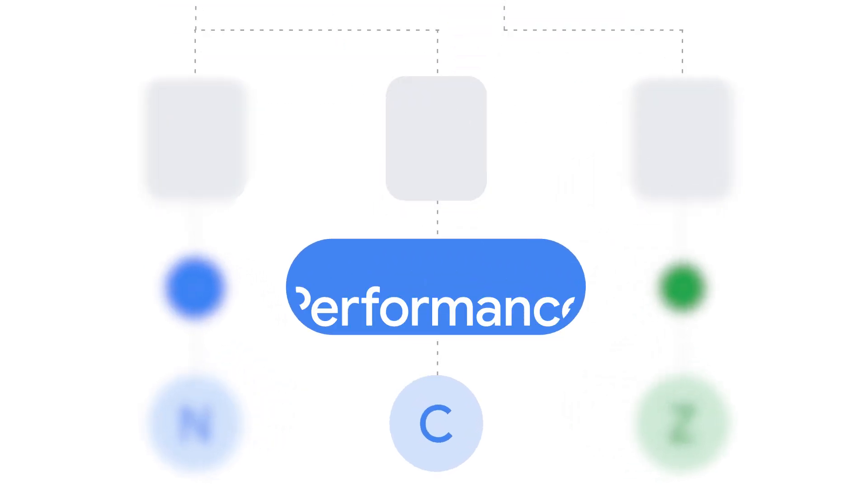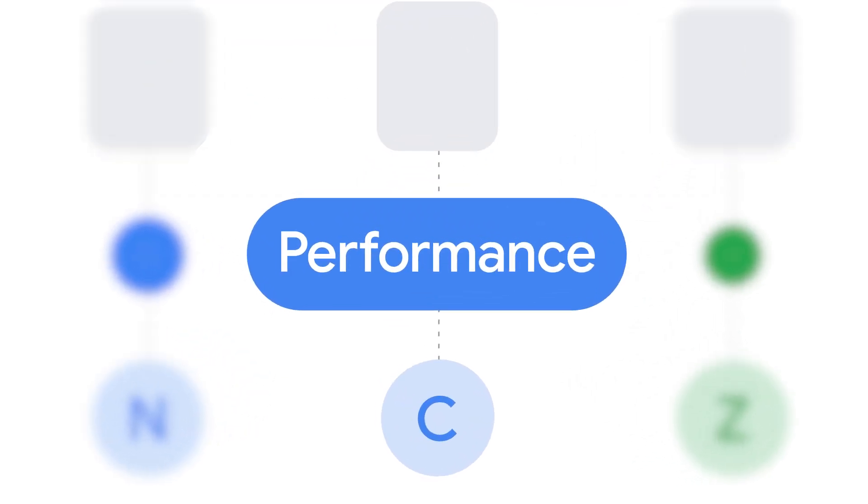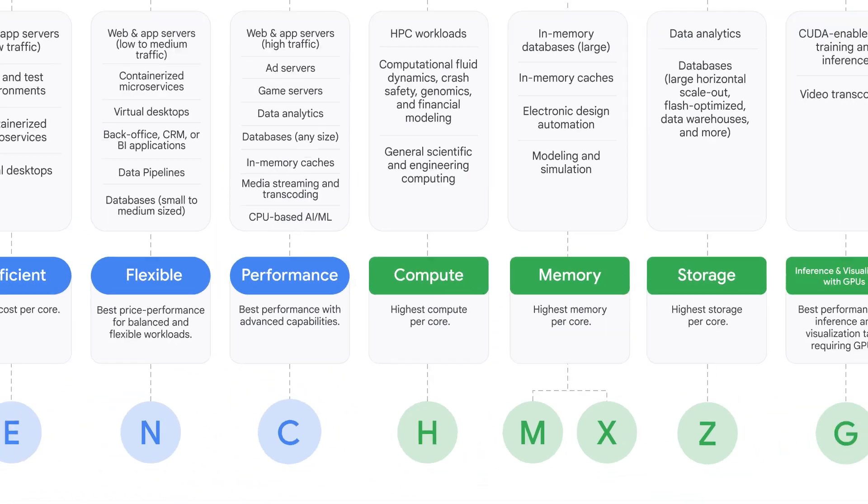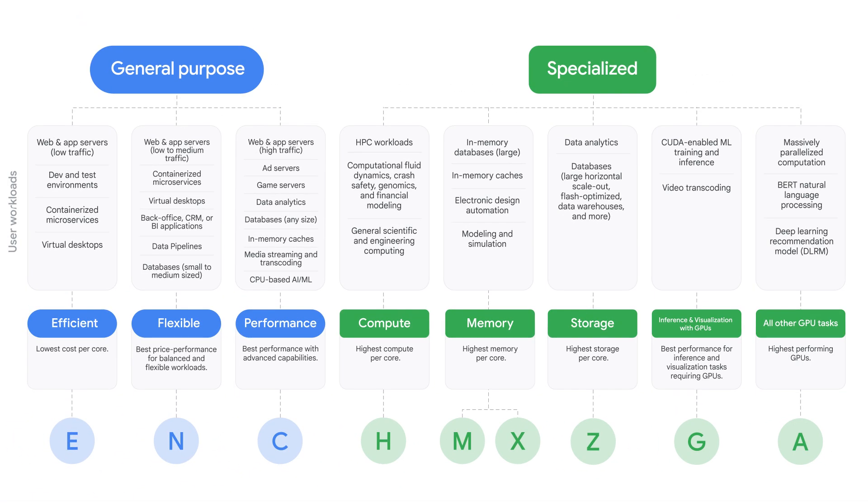Let's say performance is your top priority. So, you go with the C family. Pause here to check out our recommendations for each application type.